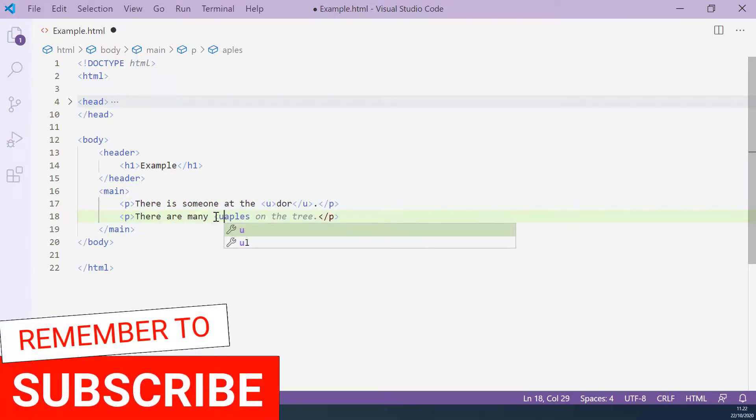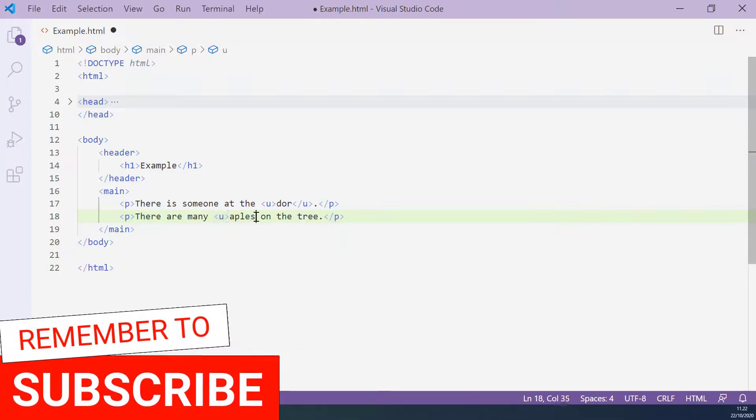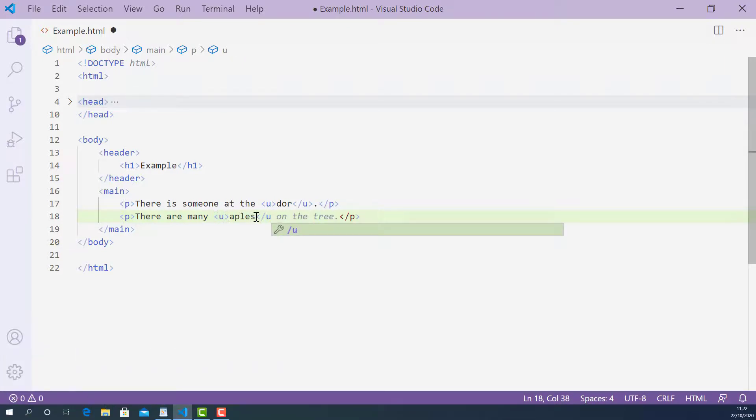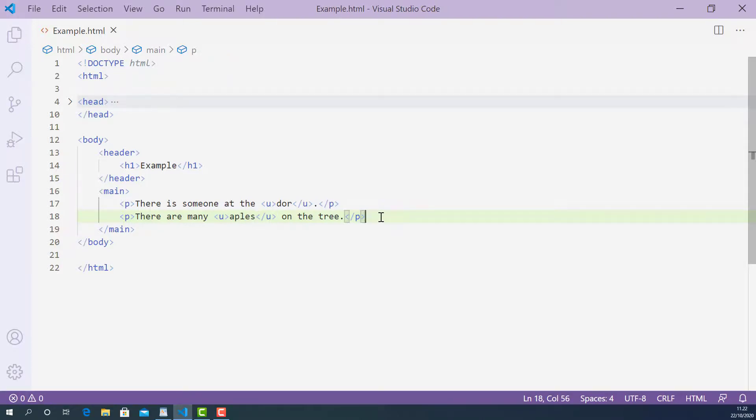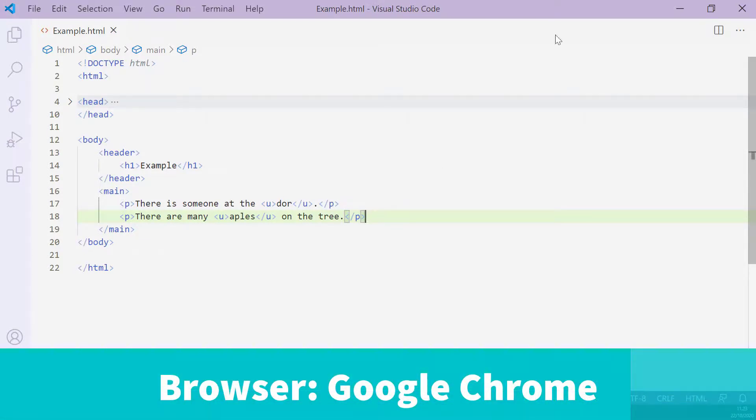Opening u-tag here and closing u-tag here. Now I'm going to save this and let's try this up in the browser and see how they look.